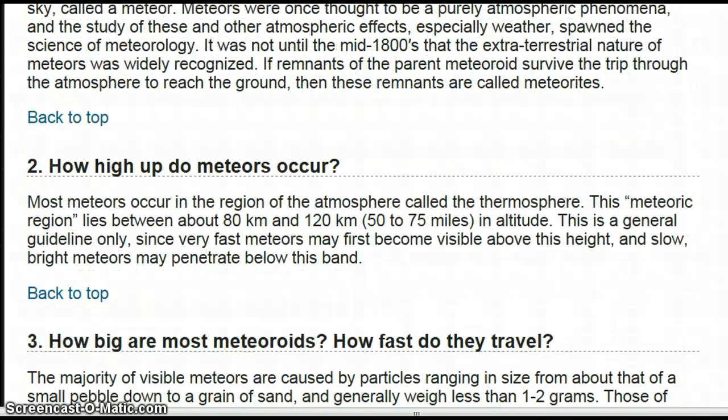How high up do meteors occur? Most meteors occur in the region of the atmosphere called the thermosphere. This meteoric region lies between about 80 km and 120 km, or 50 to 75 miles in altitude. This is a general guideline only, since very fast meteors may first become visible above this height, and slow, bright meteors may penetrate below this band.